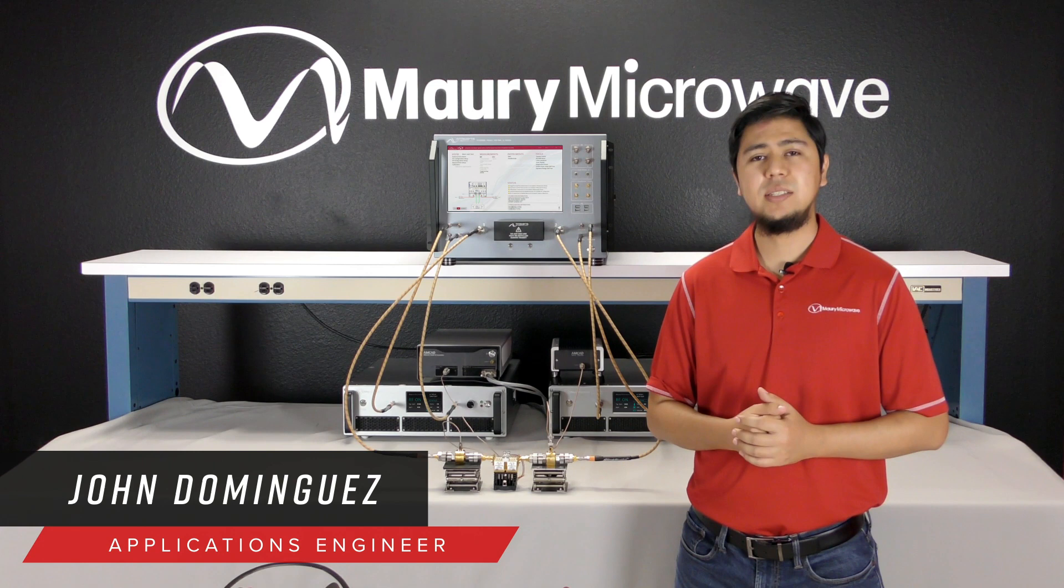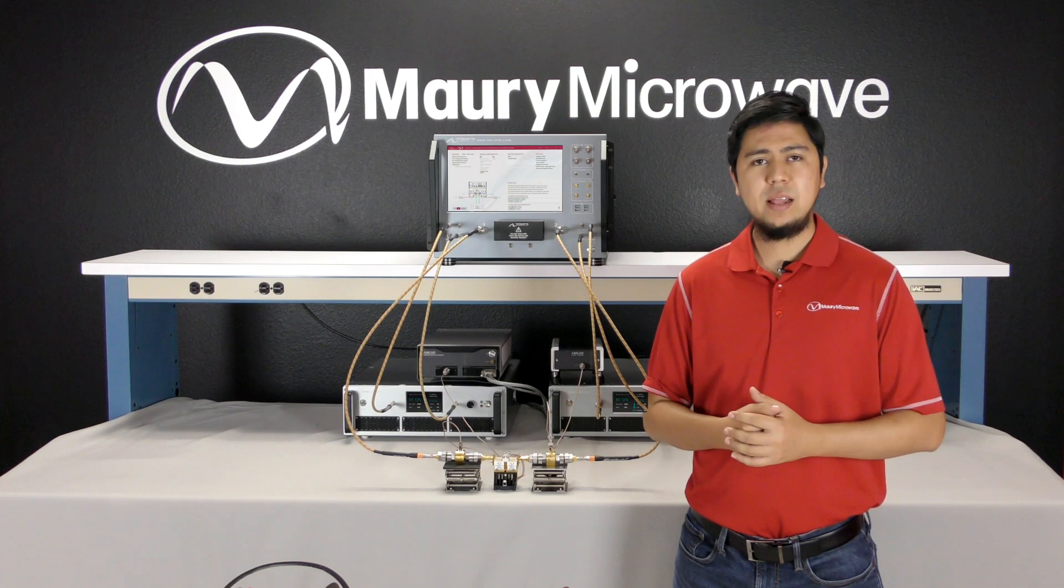Hi, my name is John Dominguez. I'm an applications engineer here at Maury Microwave and today I'd like to introduce you to our MT1000 and MT2000 system.